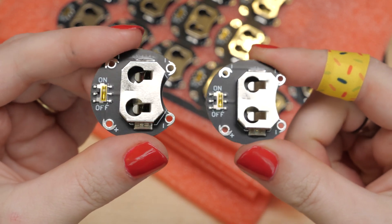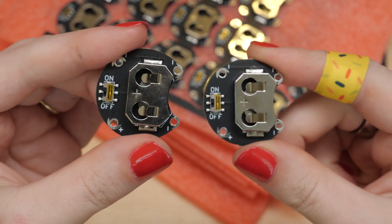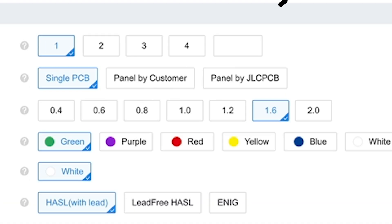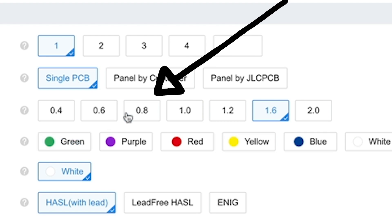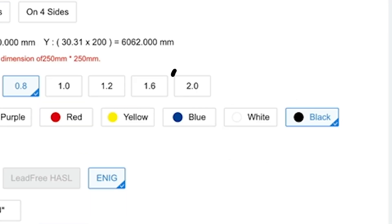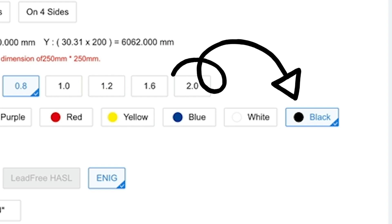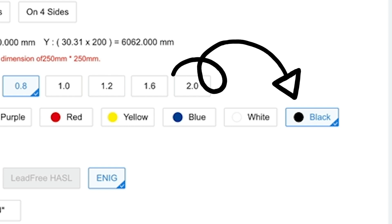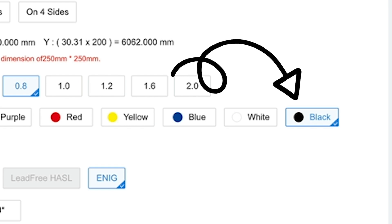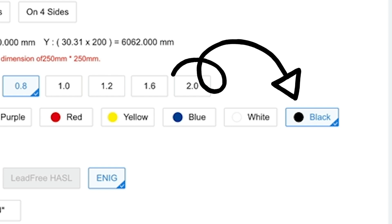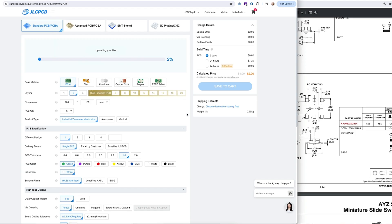Also on JLC I set the board thickness, so I'm using a thinner than average PCB, and then also the board color. I wanted them to be black because black goes with everything, and if I want to put it on the outside of a project so that you can see the electronics, it's just going to match better than purple.